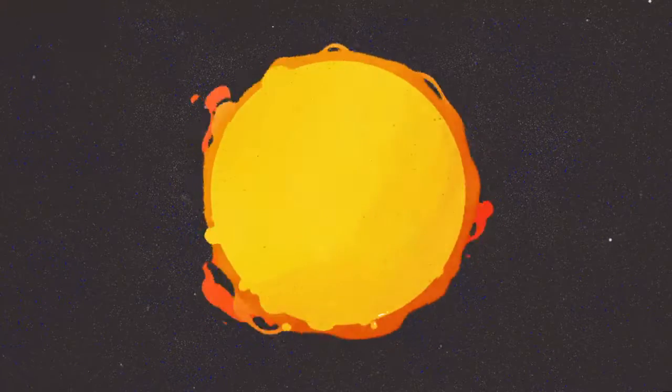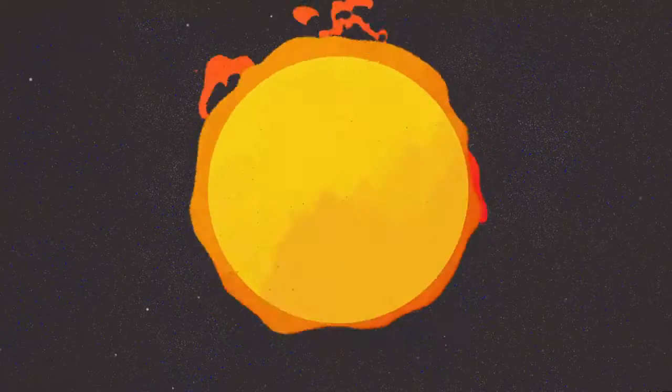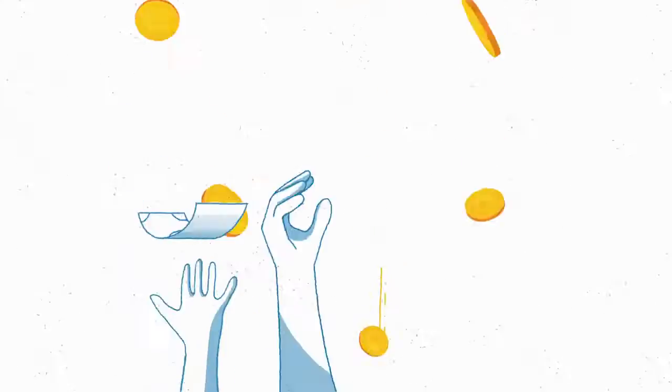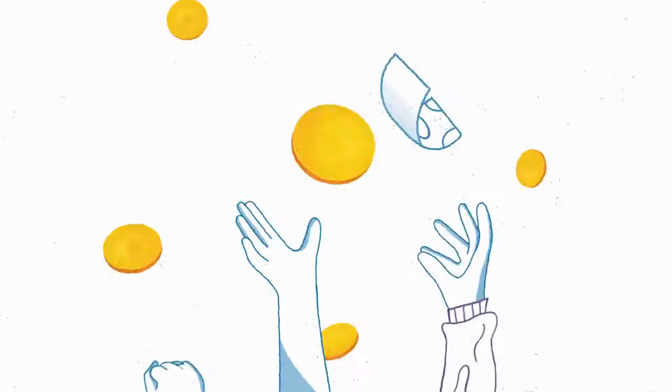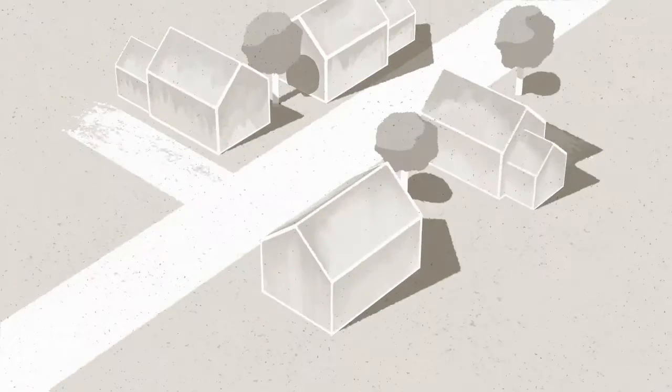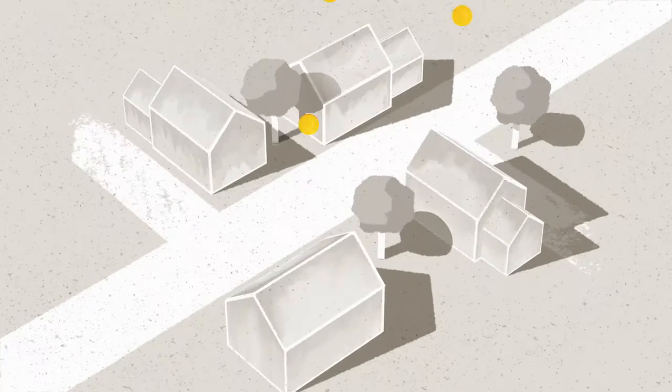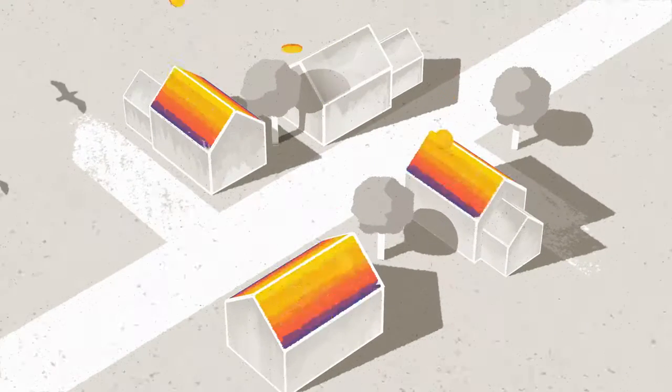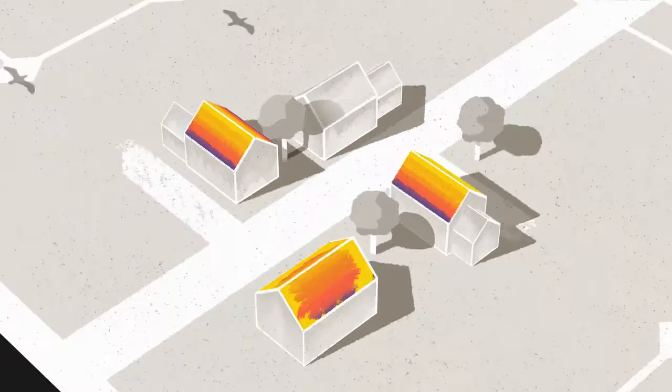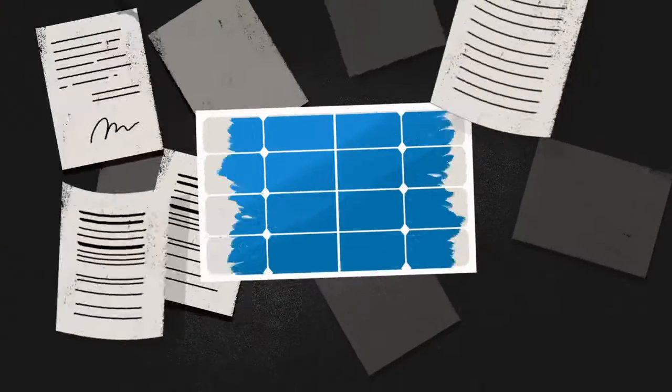So there's this giant power plant in the sky, and it's creating free energy for anyone to catch. But most people aren't catching it, because even though it could save them money on their electric bills, getting started can be pretty frustrating.